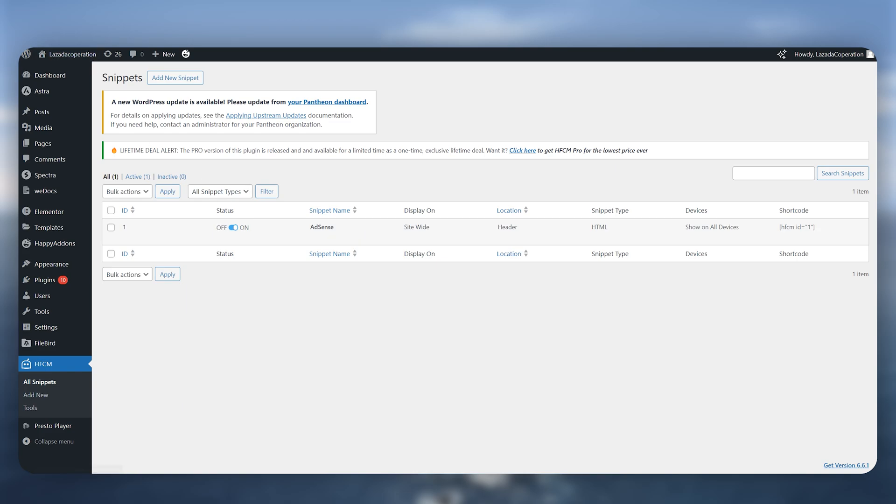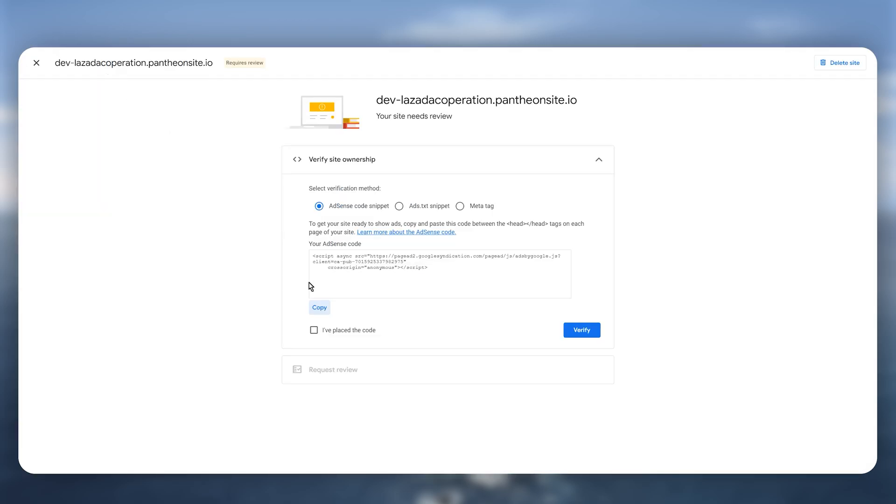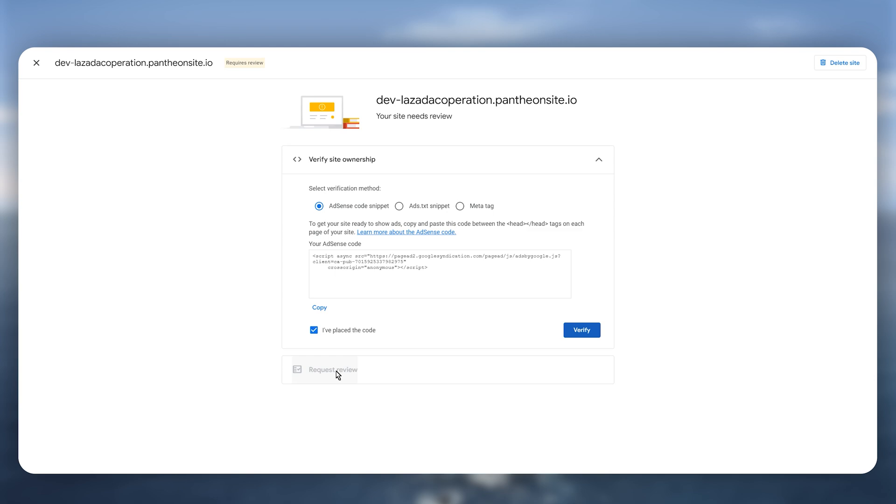Now we can go back to our AdSense and simply click on this I have placed the code and then click on verify and this should take you to the request review section after that and you just need to wait for the Google AdSense to verify your site that has added to your AdSense and you are good to go. So that's the way of how you can connect your WordPress site to your Google AdSense.